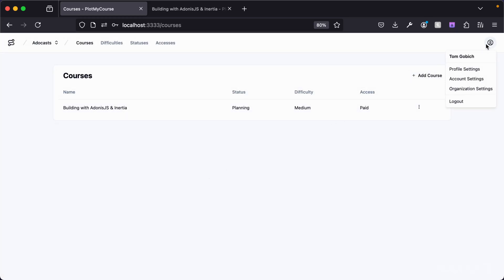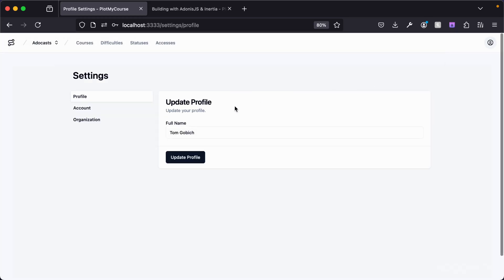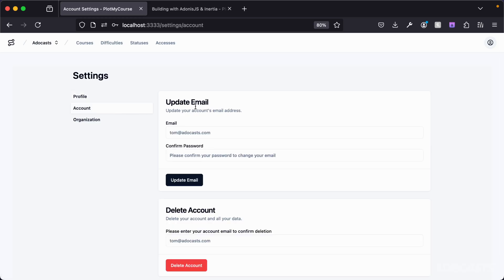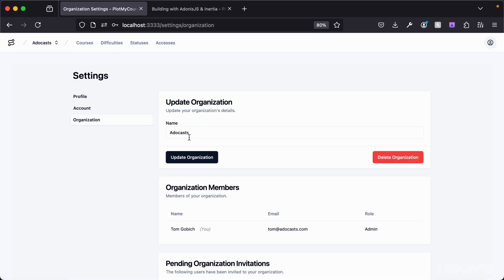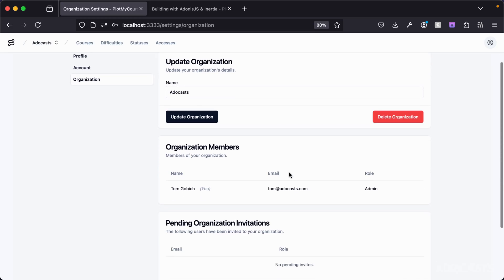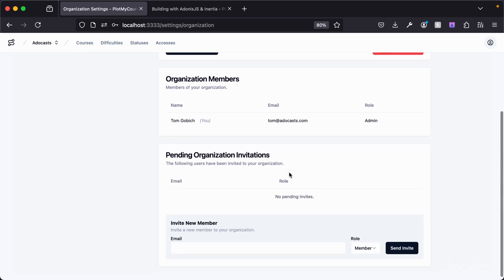There's also a whole settings panel. We have profile settings, which allows the user to customize their name, and account settings, which allows them to update their email address — to do so they need to confirm their password as an additional security step. We're also going to track the user's past email history in case there are any discrepancies down the road. On the organization level, they can update the organization's name, delete the organization, and invite and manage members.